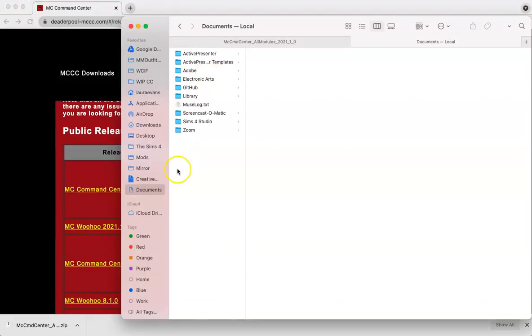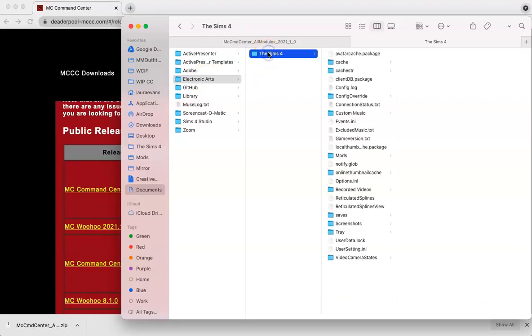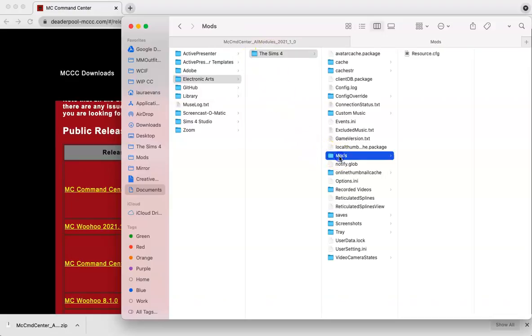Now that we've found our Documents folder, let's go ahead and open it up. And then we're going to open this Electronic Arts folder. And then Sims 4. And then we're going to go into the mods. So congratulations, now we've found our mods folder.